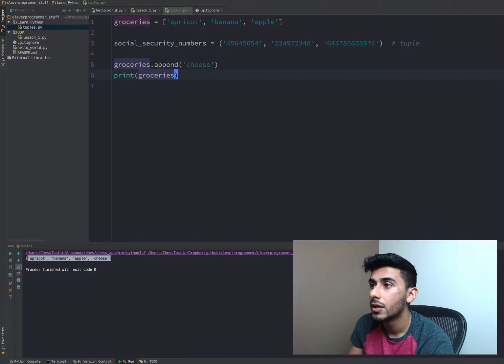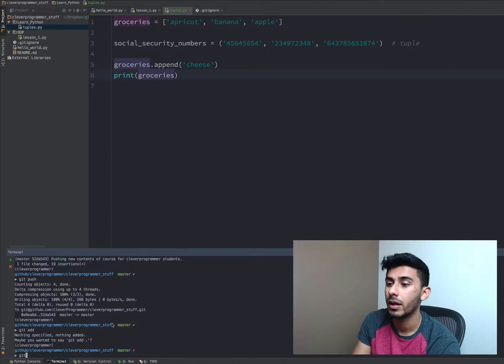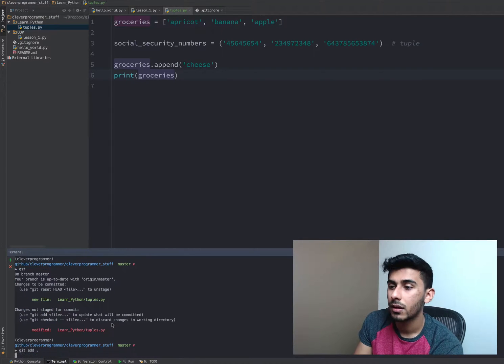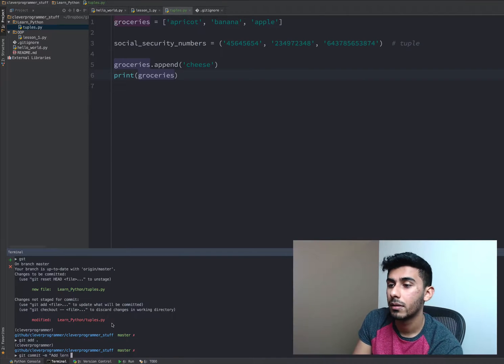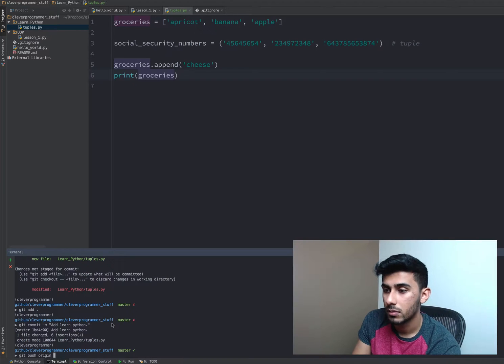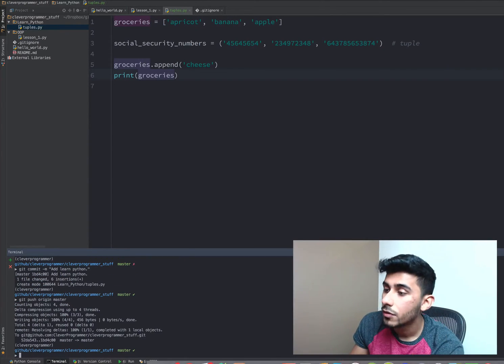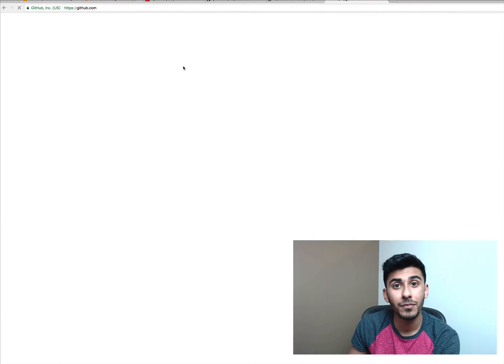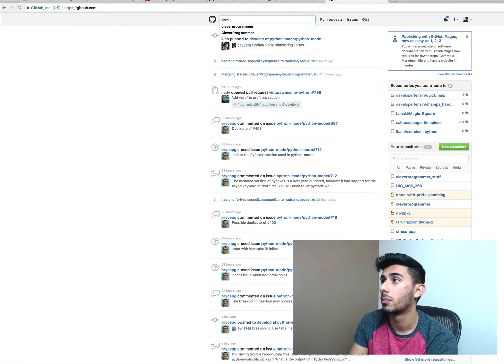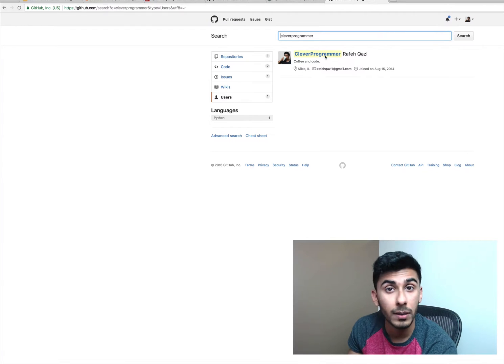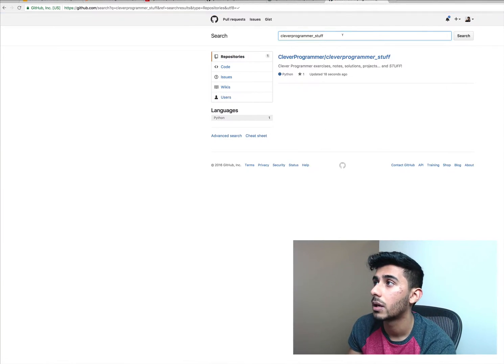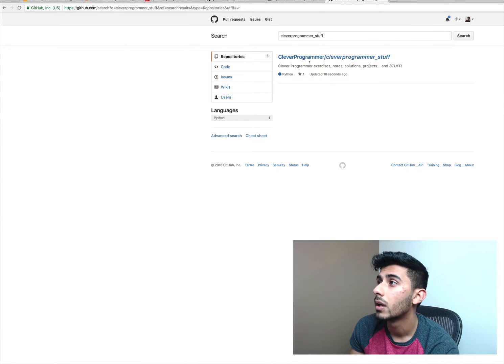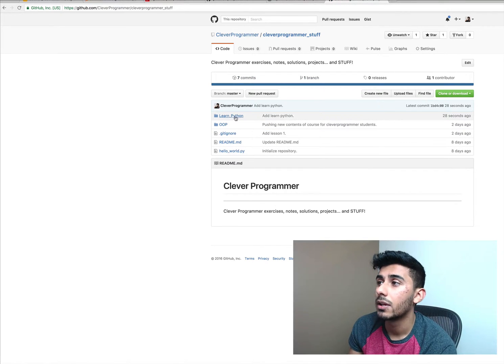Really quickly, let me show you where you can actually find this code. I'm going to push this code up for you guys. Add learn Python. So you guys can actually go to github.com and look up my username, clever programmer. One thing you can do is go to users and follow me. But if you can't follow me, just look for clever programmer underscore stuff, this repository.